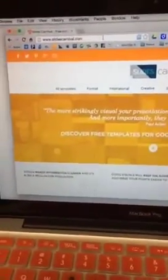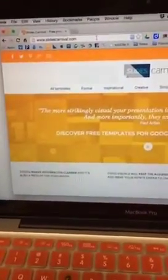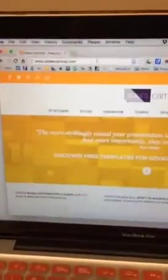Hi everybody, I'm going to do a quick tutorial about how to get Google Slides to Keynote on your iPad. I got a couple of questions from people asking how they could get their Google Slides templates off of their main computer or Chromebook and put them onto their iPad or MacBook for Keynote.